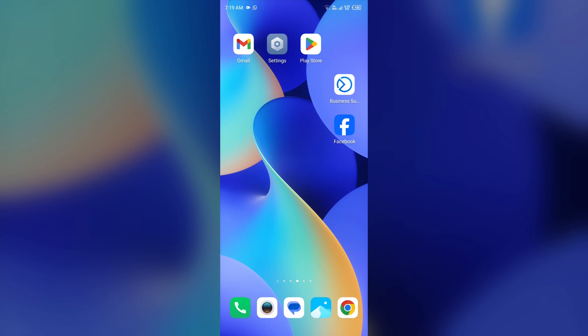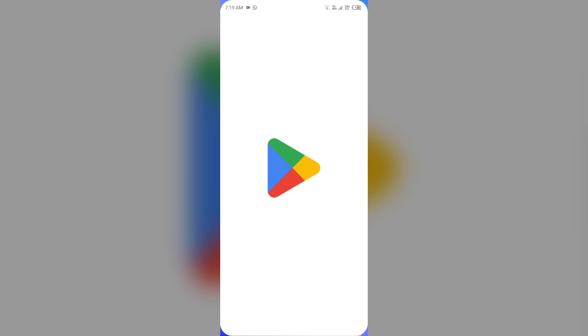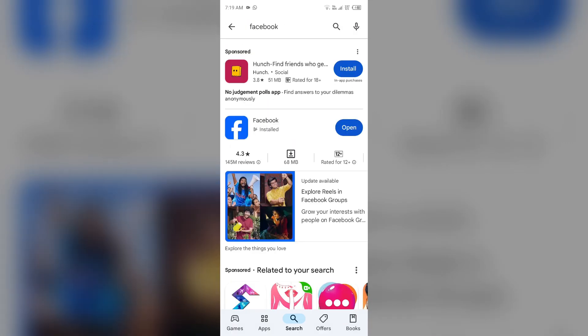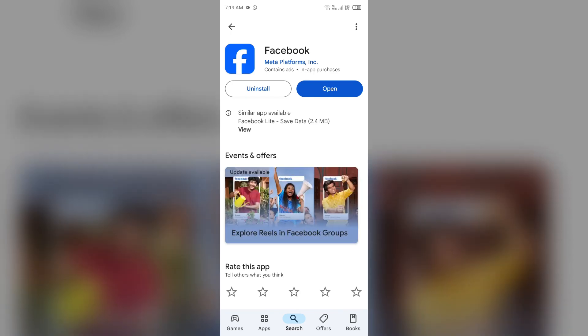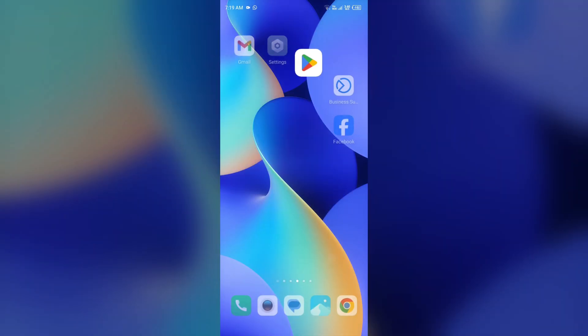The next solution to fix this problem is to update the Facebook app to the latest version. To do this, just simply go to the Play Store or App Store and search for the Facebook app. Sometimes, because of long-term use and not updating the app, the outdated version of Facebook may cause this issue. You just simply have to update it — you will see an Update button if any update is available. Tap on it to update the app, and once updated, launch the app again.